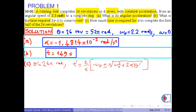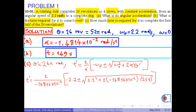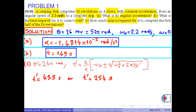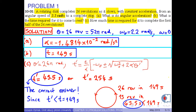Substituting the numerical values into this equation and calculating, we obtain two results for time: 43.5 seconds or 254 seconds. The correct answer is 43.5 seconds. This is the end of the solution. Thank you for your attention and see you in the next video.